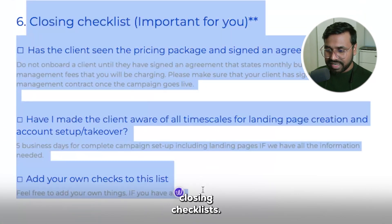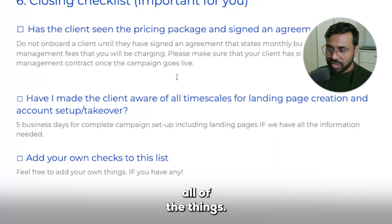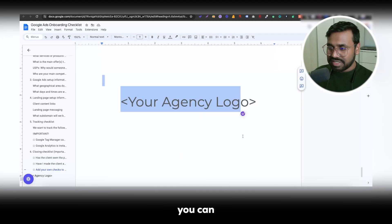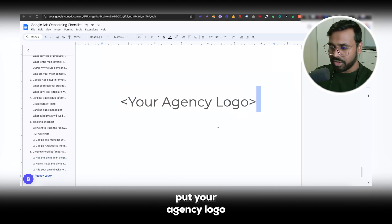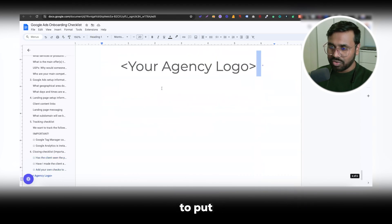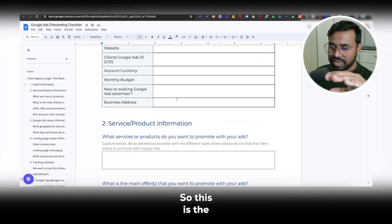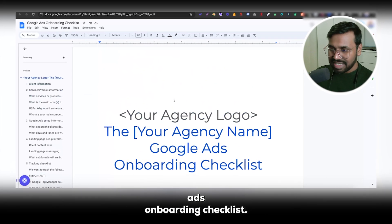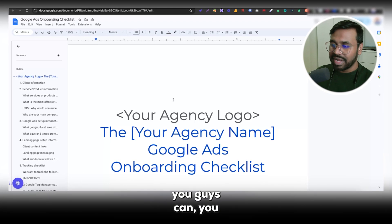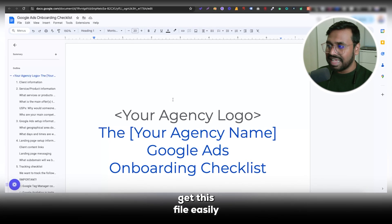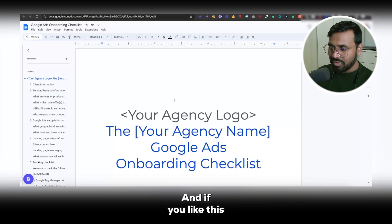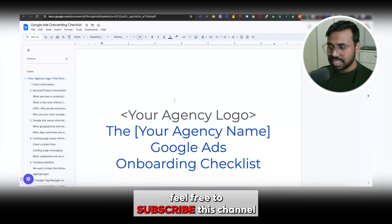Here you can see the closing checklist — feel free to read all of those things. On the last page you can see the agency logo again; if you don't have one, that's fine, no need to put anything there. So this is the overall Google Ads onboarding checklist. I will put the link in the description below so you guys can get this file easily and onboard Google Ads clients. That's all from my end — if you like this video, please feel free to subscribe.